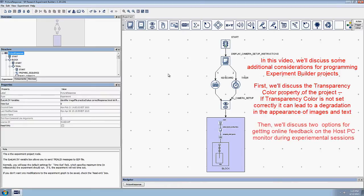Then, we'll talk about two options for getting online feedback on the host PC monitor during experimental sessions.